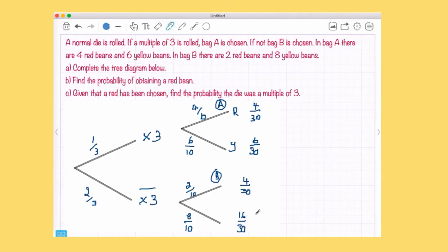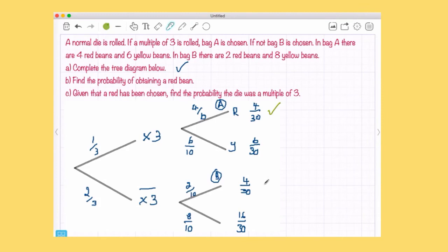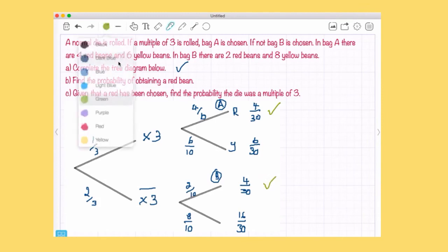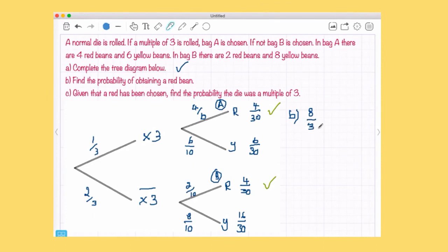I could simplify these but I'm keeping all denominators over 30 for now. The tree diagram is now complete. To find the probability of a red bean, I look along the branches for red. There is red in the bag-A branch and red in the bag-B branch. Adding those together: 4 out of 30 plus 4 out of 30 equals 8 out of 30, which simplifies to 4 out of 15.